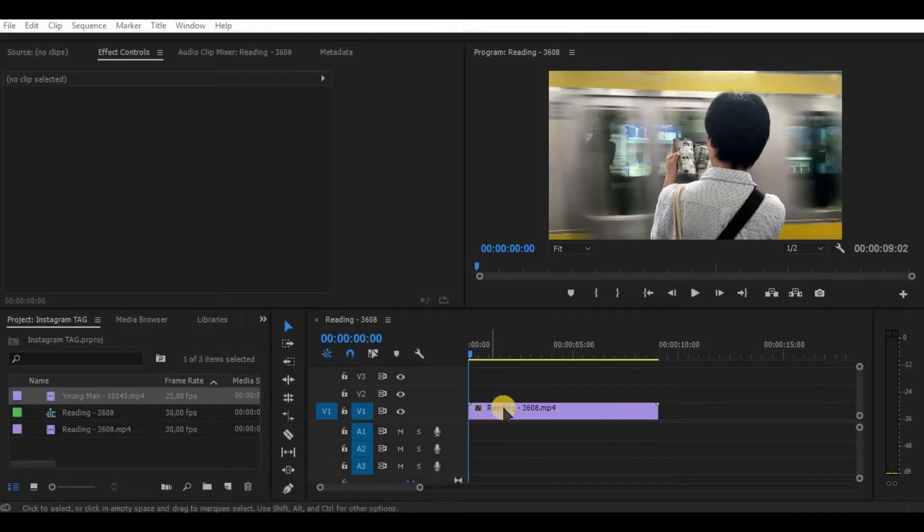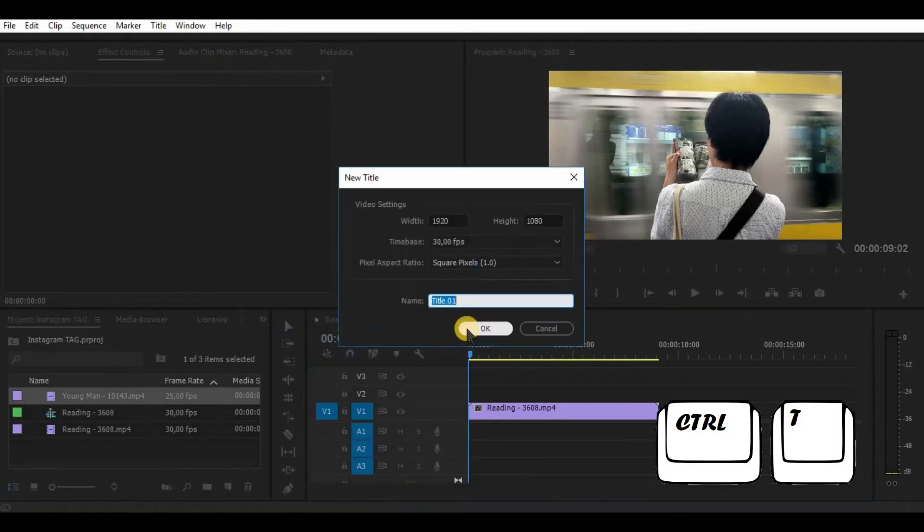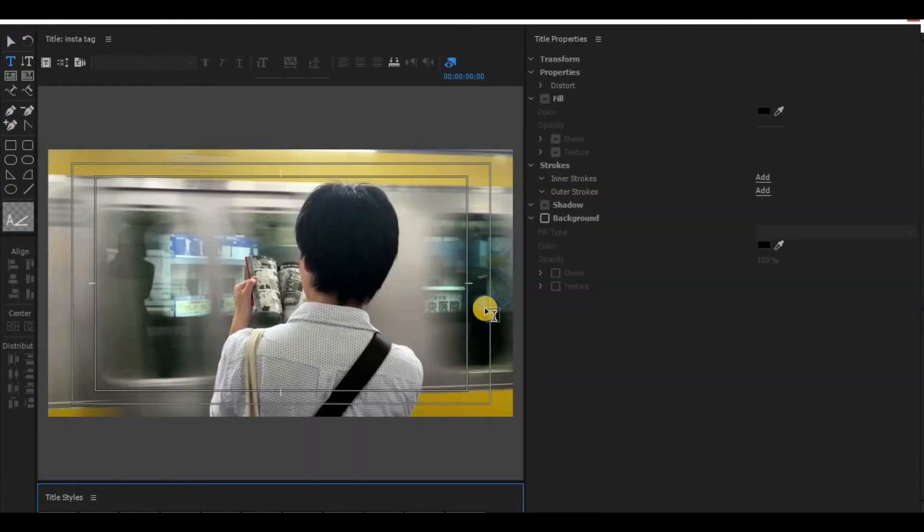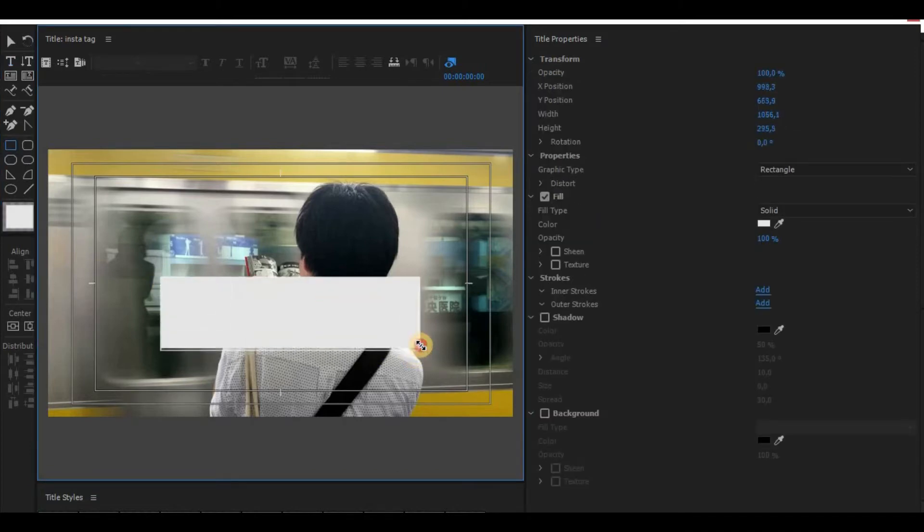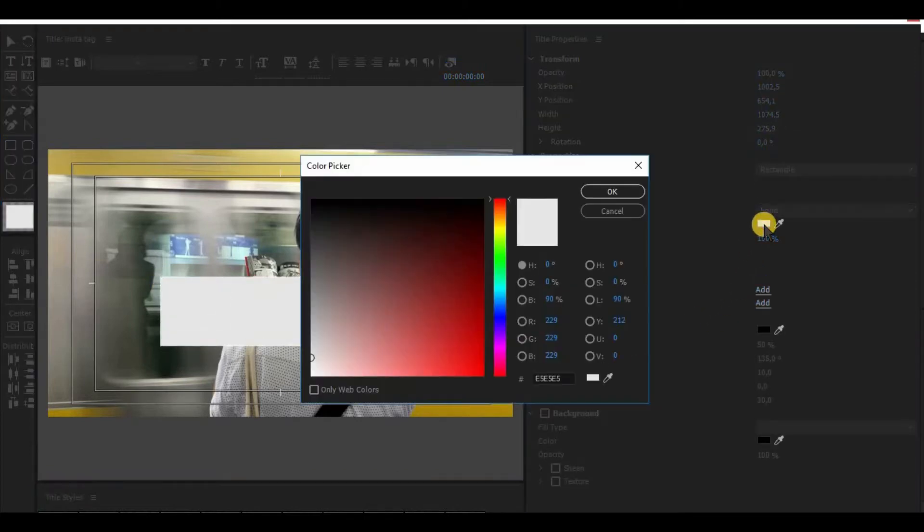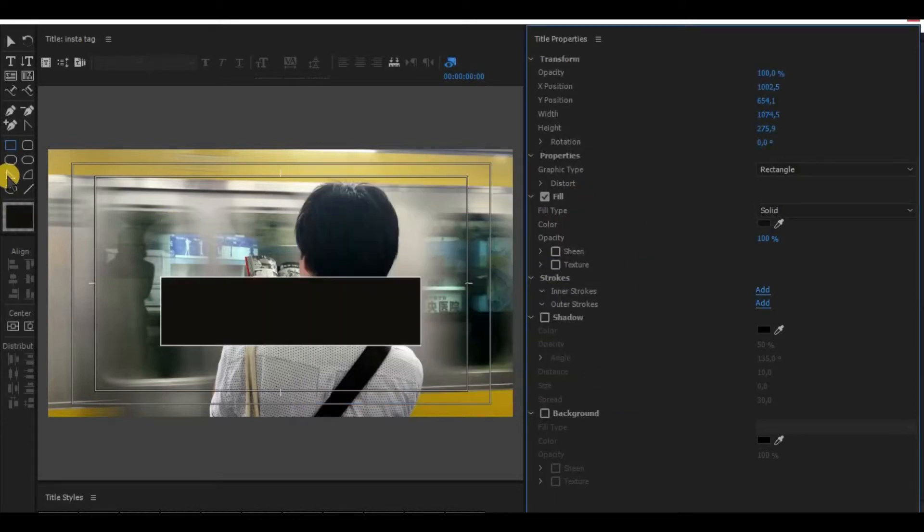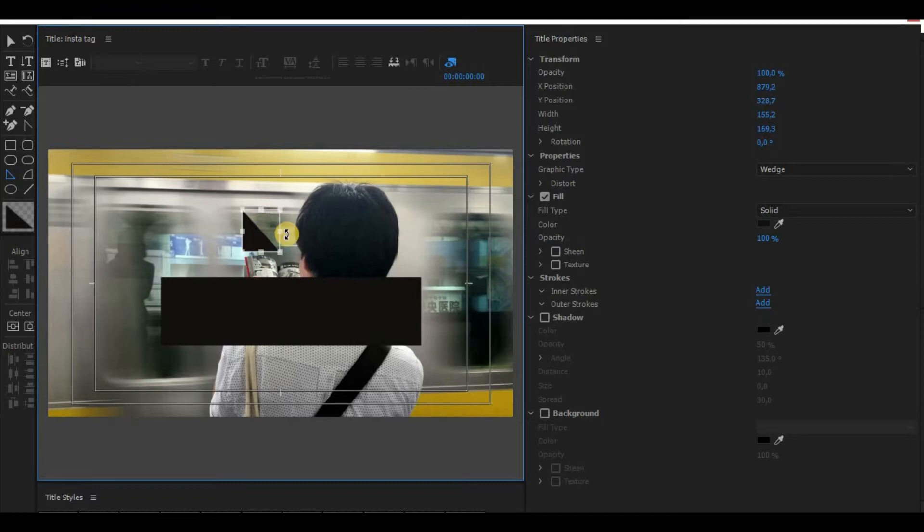We start by placing a video in the timeline. Now create a new title. First of all, make a rectangle shape, make it dark gray or even black color. Now let's make a triangle, rotate it to face upwards by pressing shift and make as precise as possible.